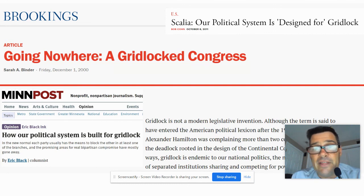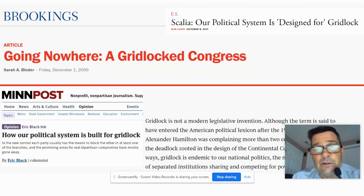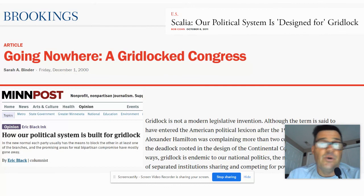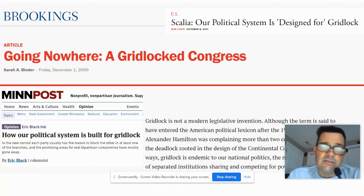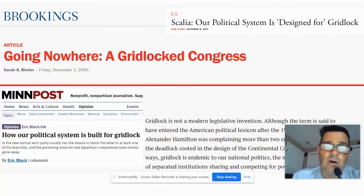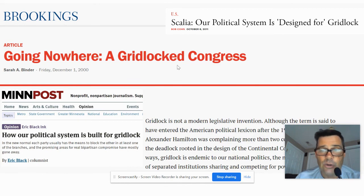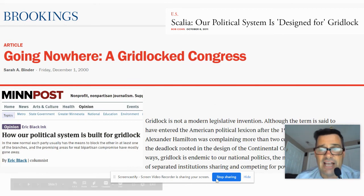Which means that if you want anything done, you probably need to look at your state, because the state is the most likely place where something you want will actually get done. Or move to another state where you like what they're doing. At the national level, not much is happening. That's it for that lesson.